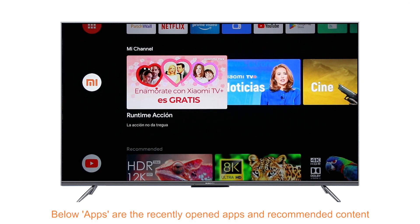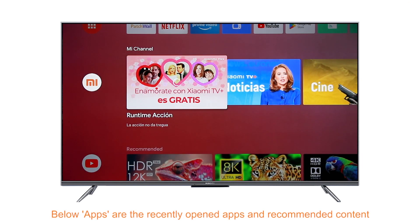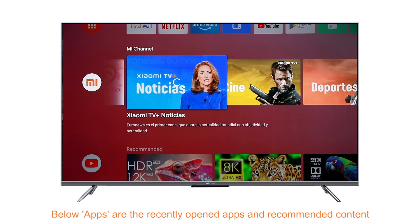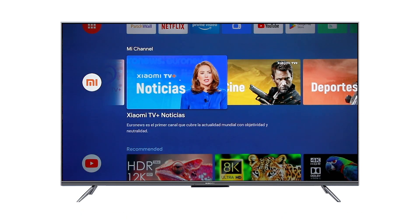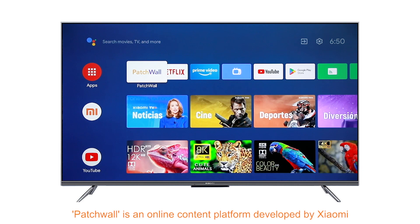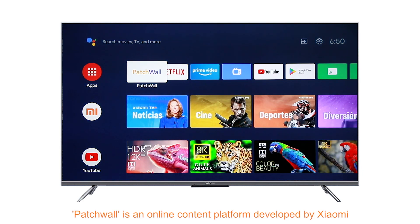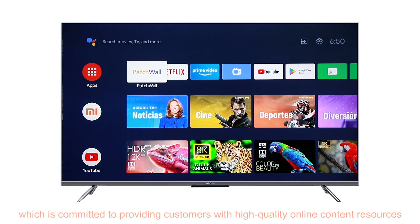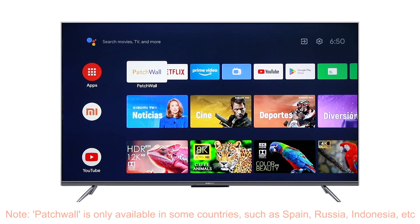The apps row shows the recently opened apps and recommended contents. Patchwall is an online content platform developed by Xiaomi, committed to providing customers with high quality online content resources. Note: Patchwall is only available in some countries such as Spain, Russia, Indonesia, etc.